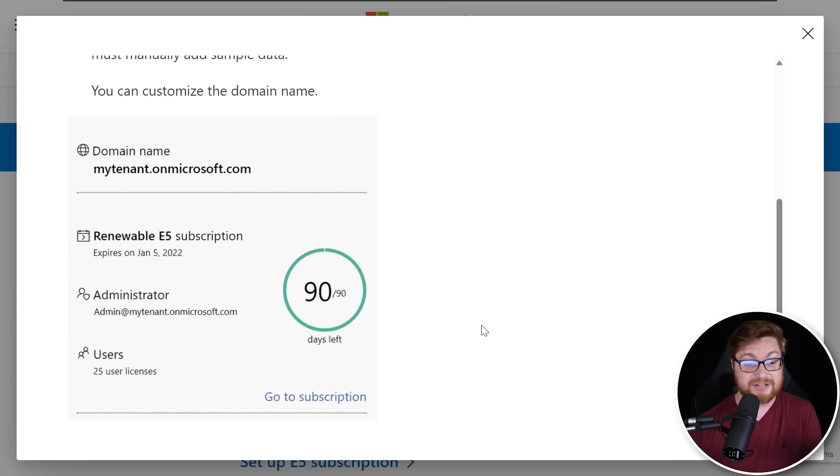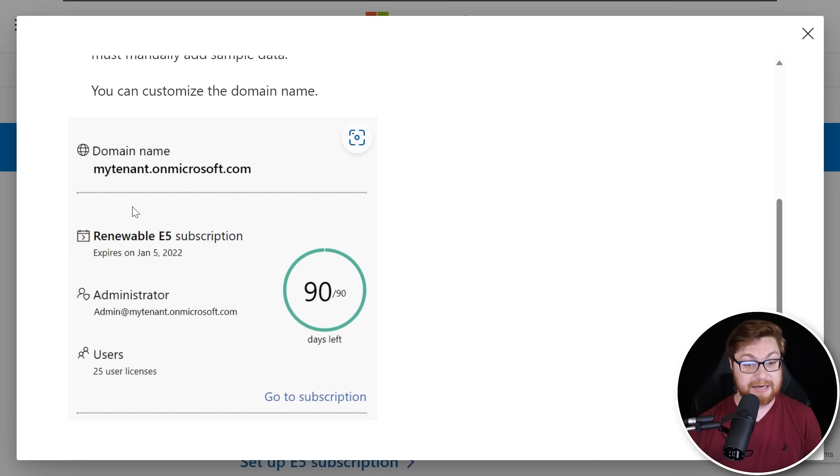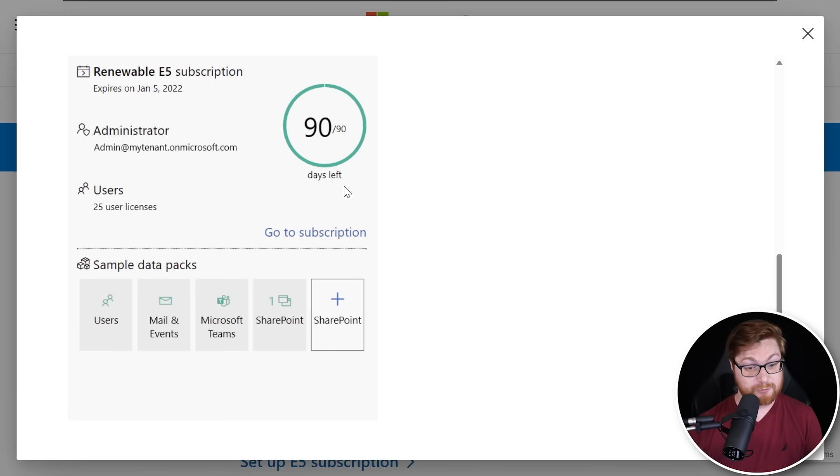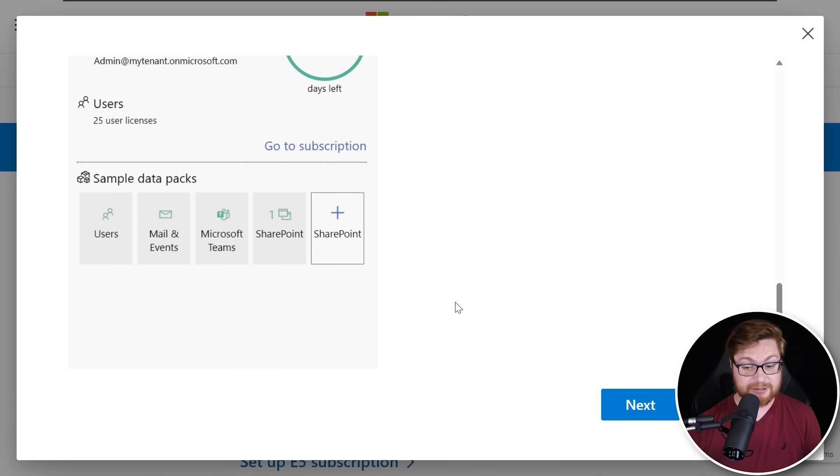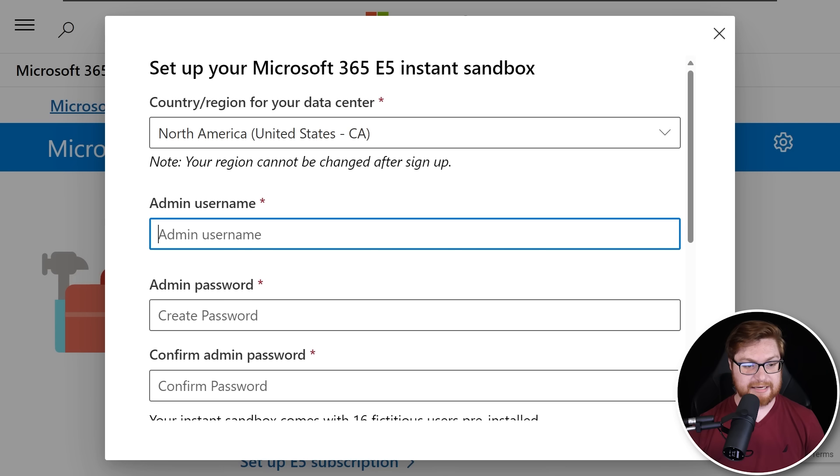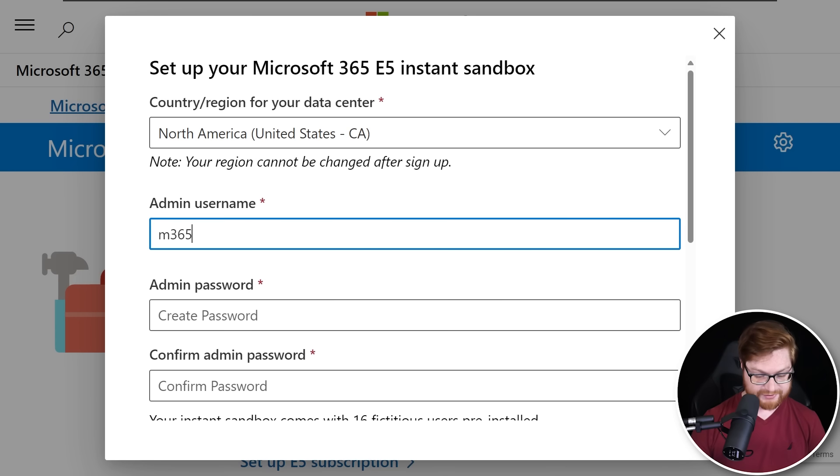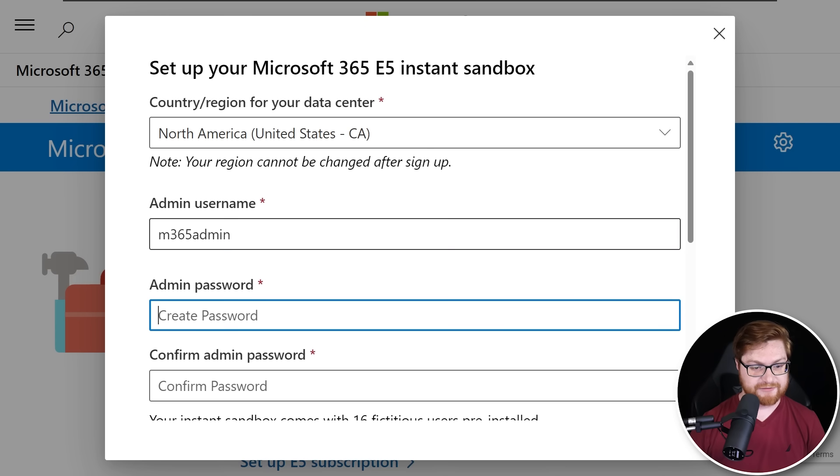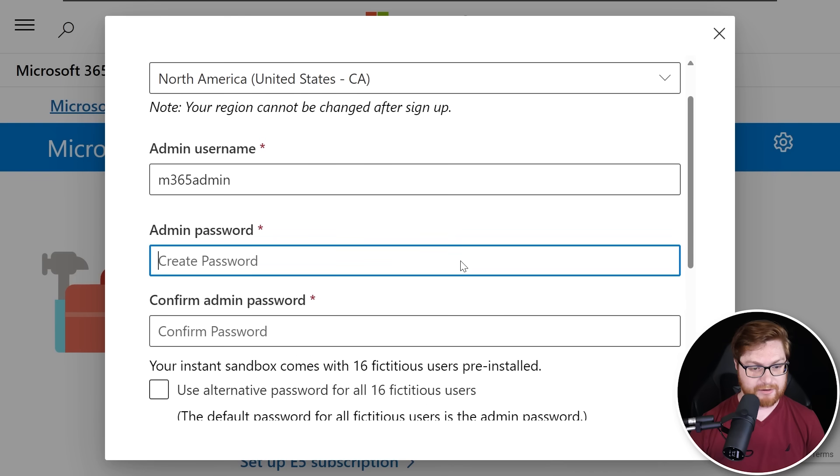So honestly, instant sandbox is probably fine for me. We can customize the domain name, but we should be a-okay. Let's just click on next. Let's define an admin username. Let's just call this M365 admin and whatever password we might want.